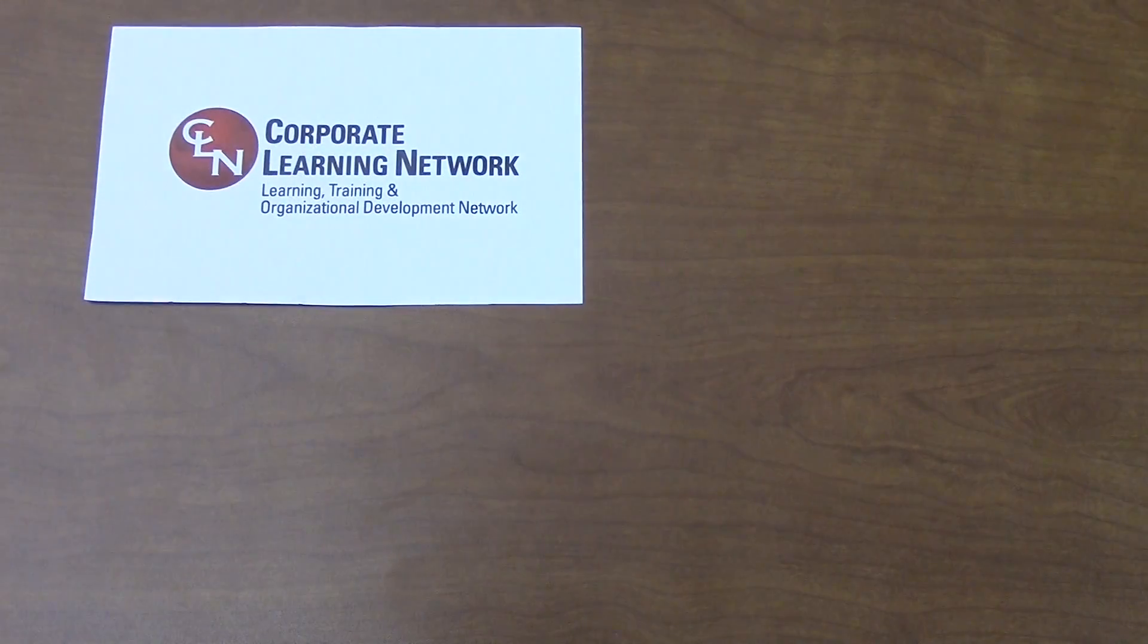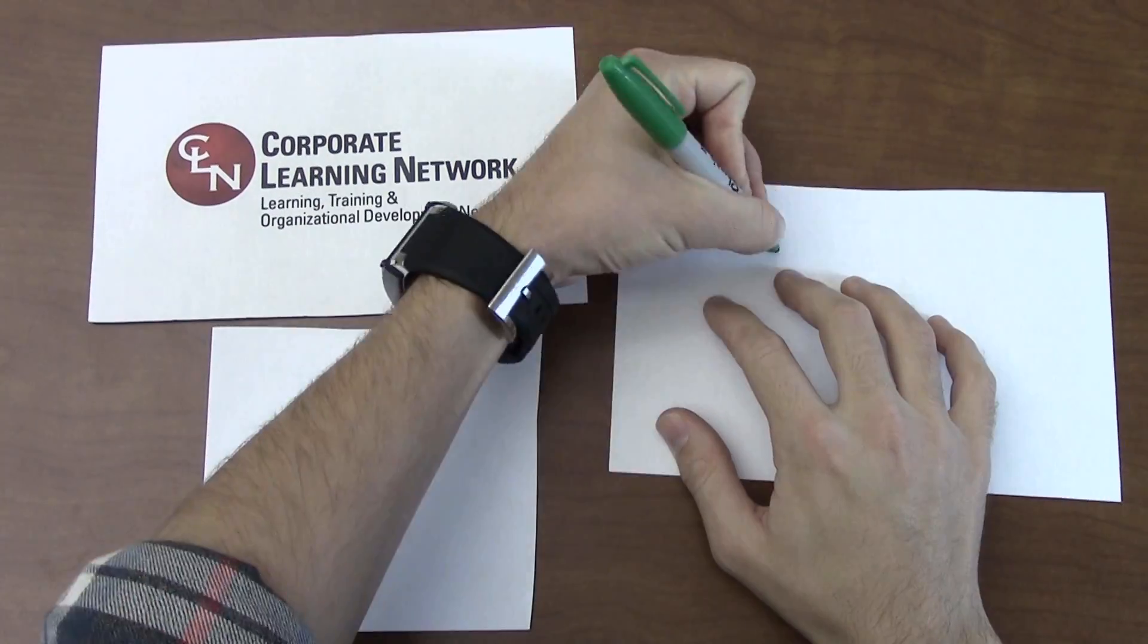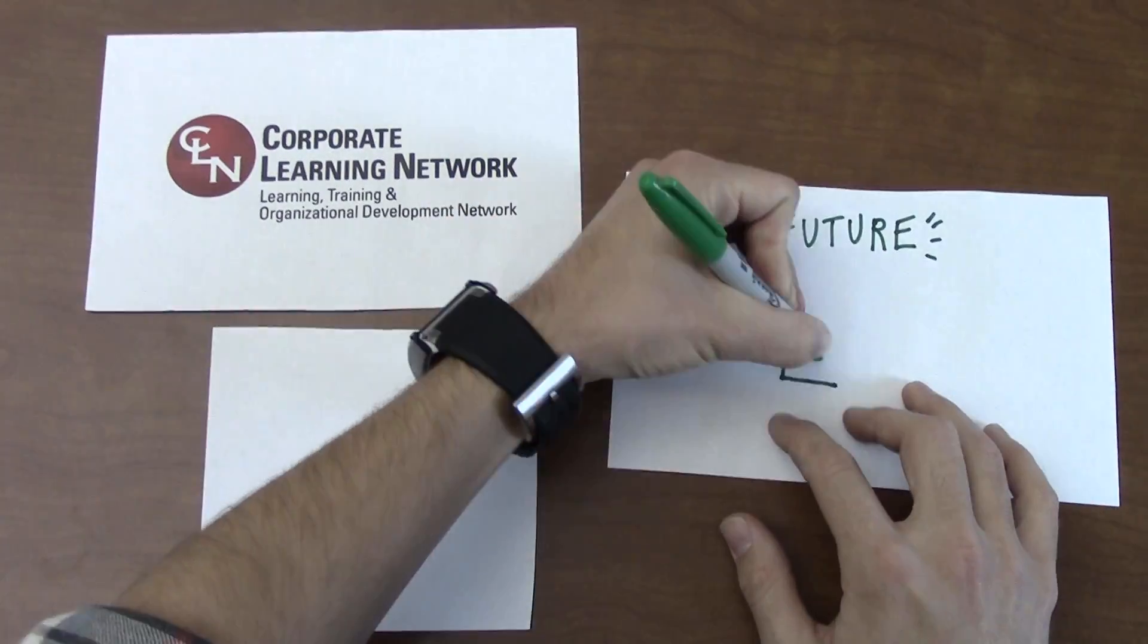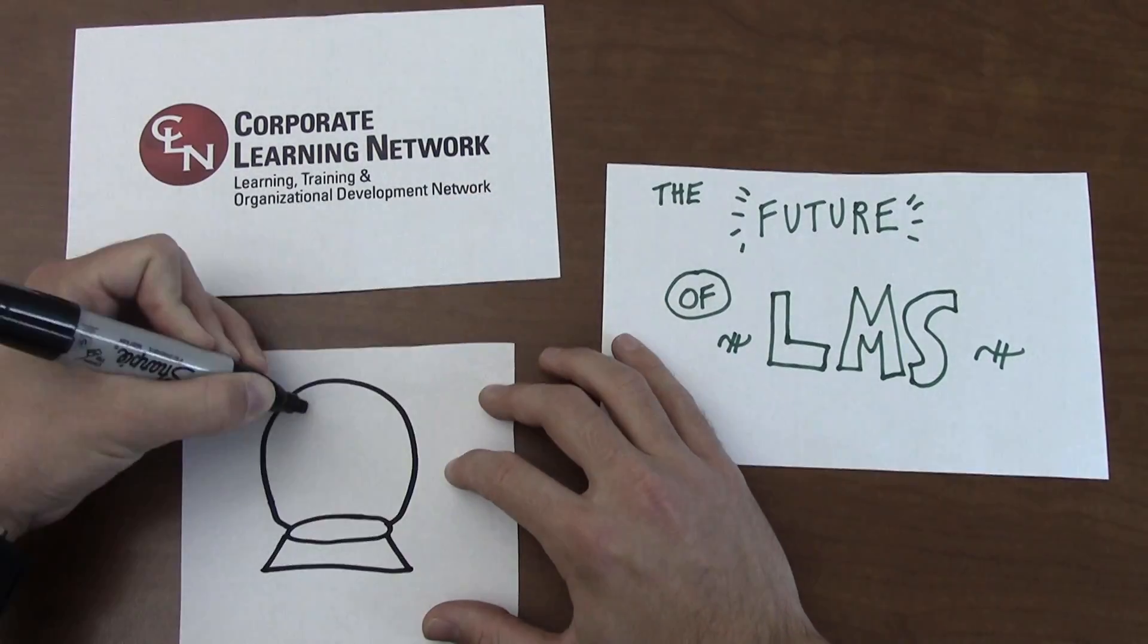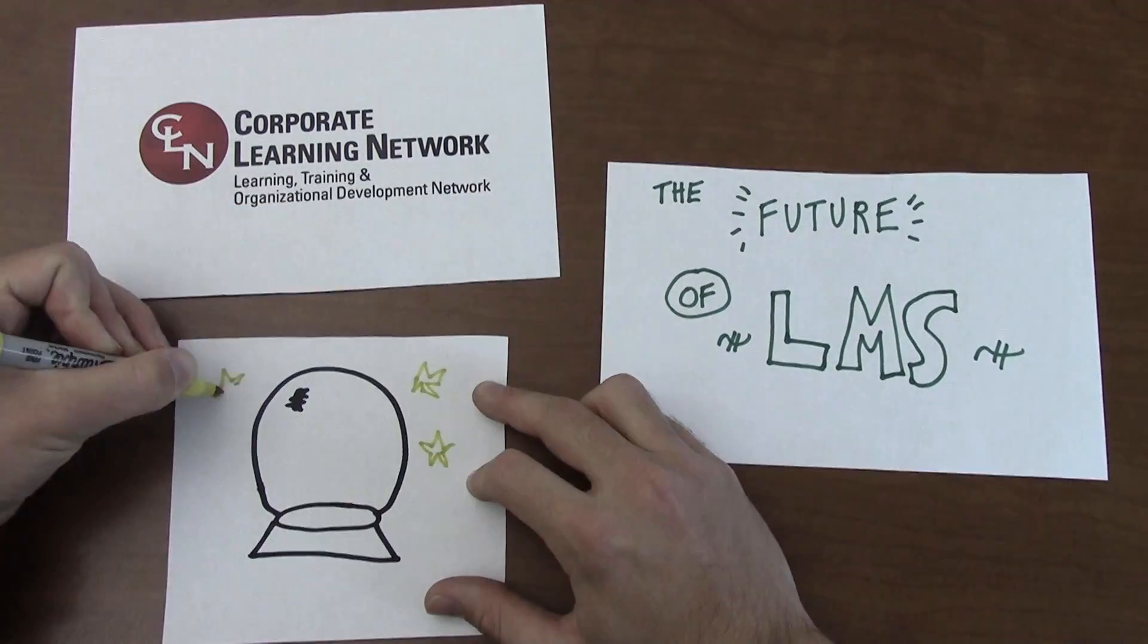Hi, my name is Ben Mueller, and welcome to Corporate Learning Network Presents The Future of LMS.